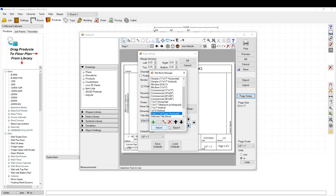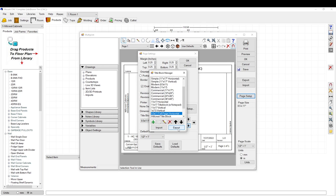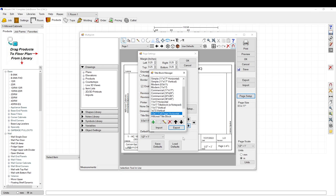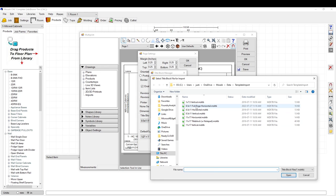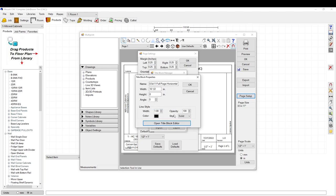You can copy it and then export it, then import it. Save — yes — and then import it. Then you'll have another one and you can rename it — for example, 'test title block.'